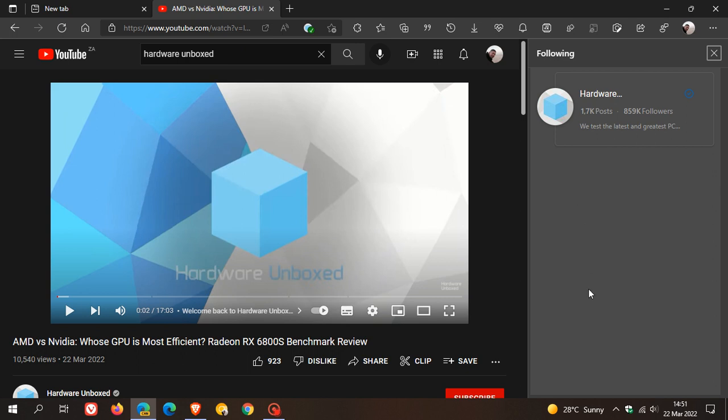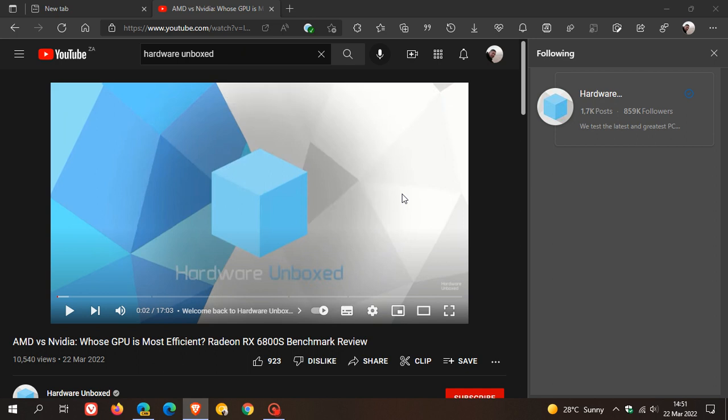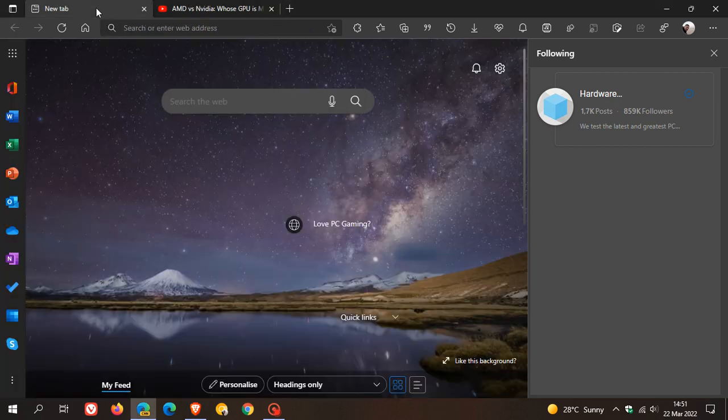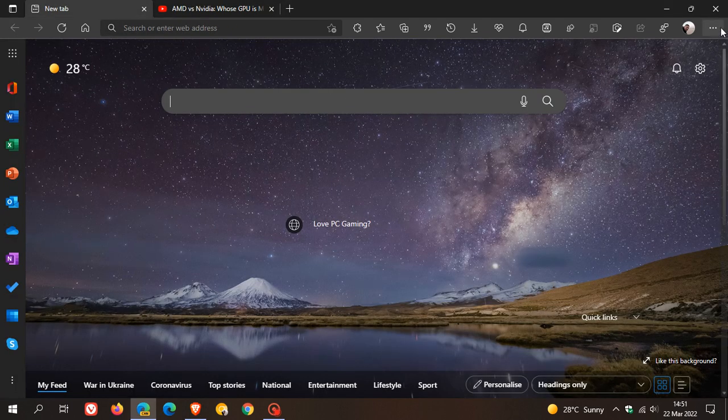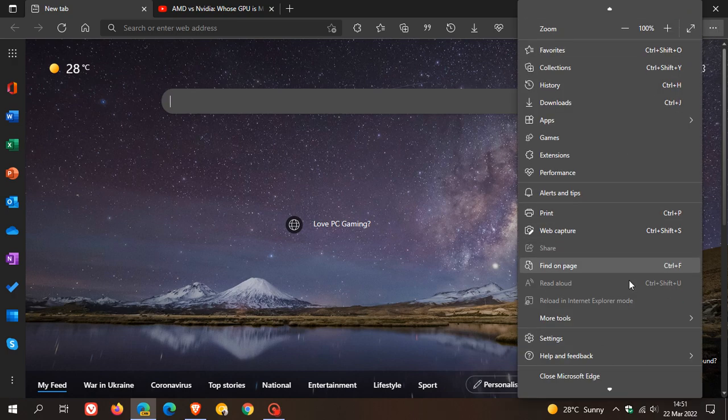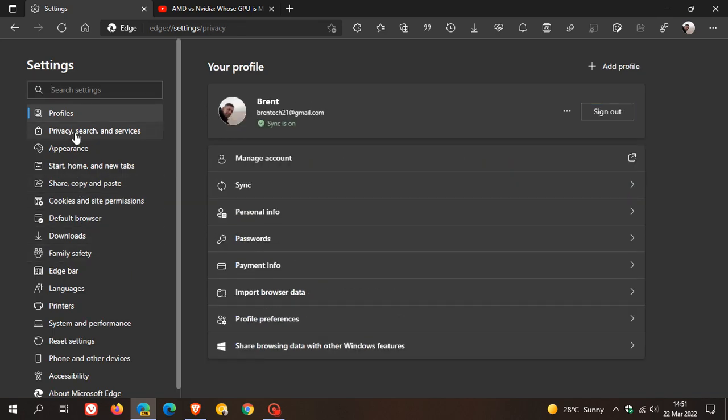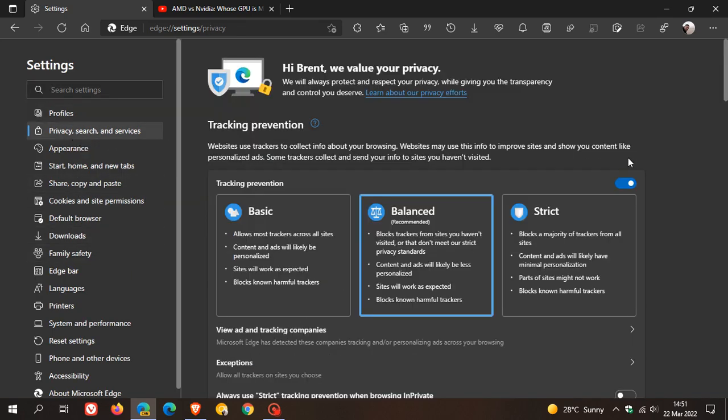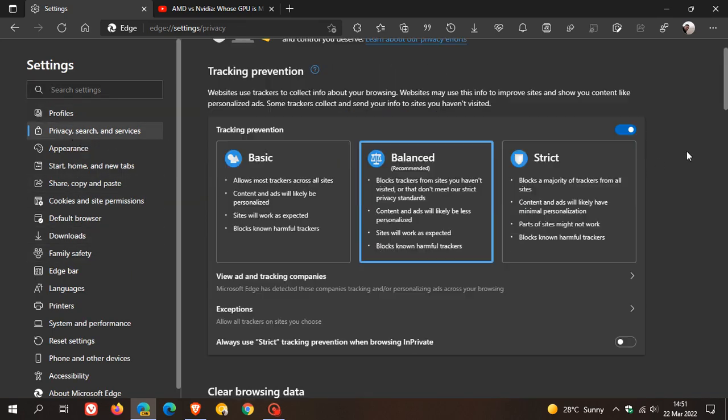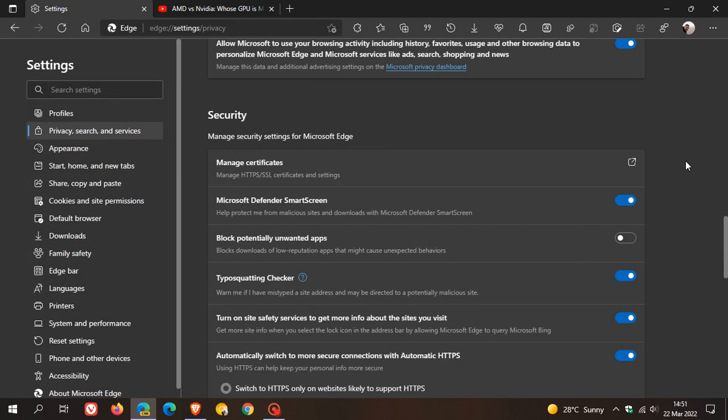Now in this video, I just want to bring your attention to two new settings that have now been made available regarding the followable web, where you can follow creators that publish new content on YouTube. If we go to the settings menu quickly and head to the privacy, search, and services page, and we scroll down to services here...